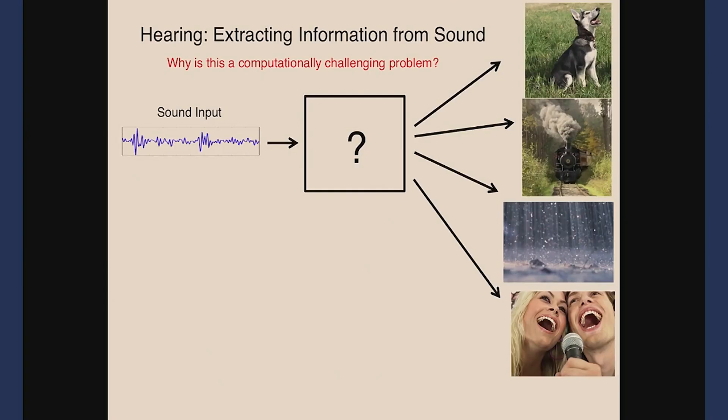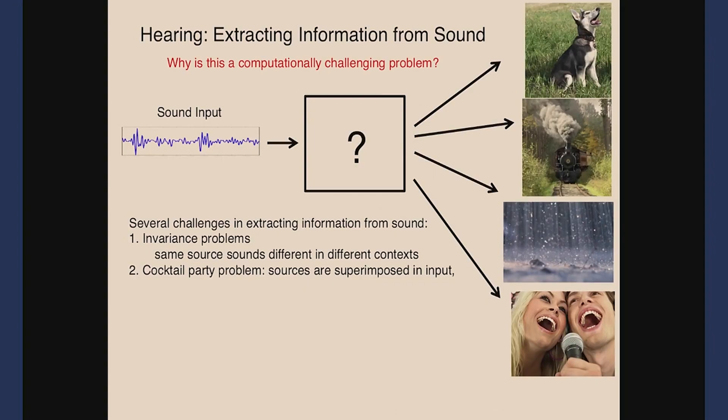To summarize the computational challenges: invariance problems — appreciating the sameness of a voice across different words and a word across different voices; separating multiple simultaneous sound sources, the cocktail party problem; and the reverb problem. Three really big challenges for audition.